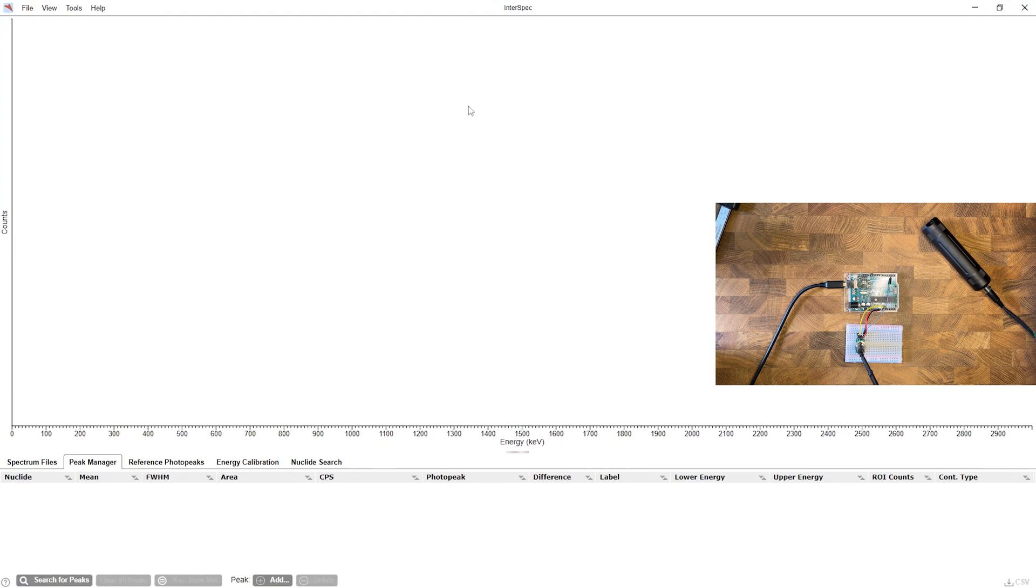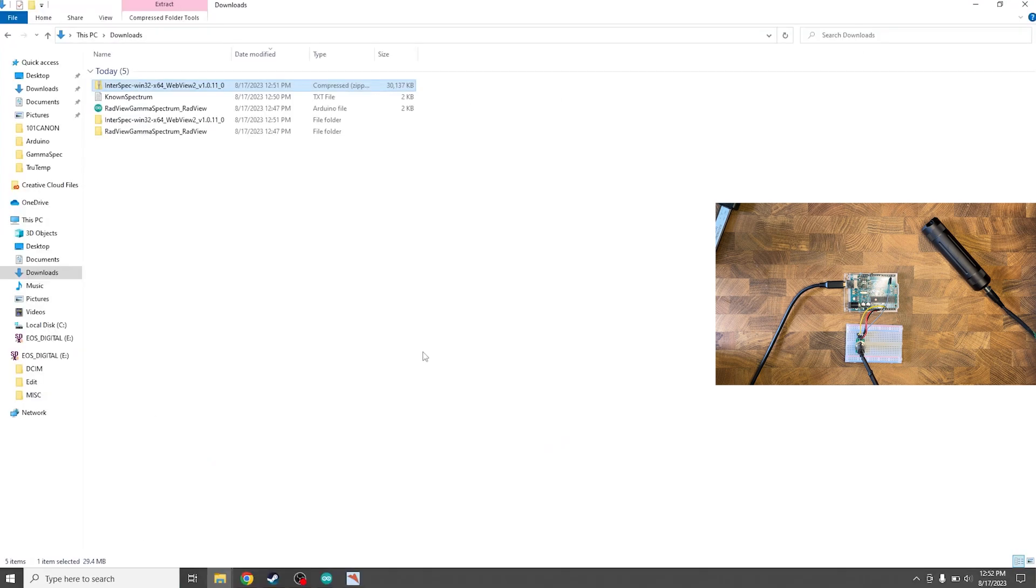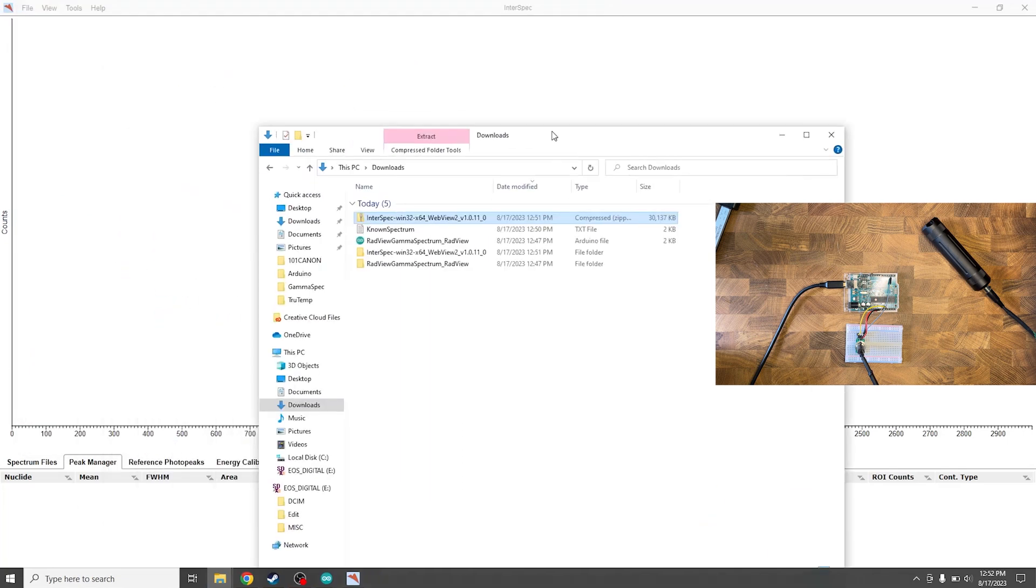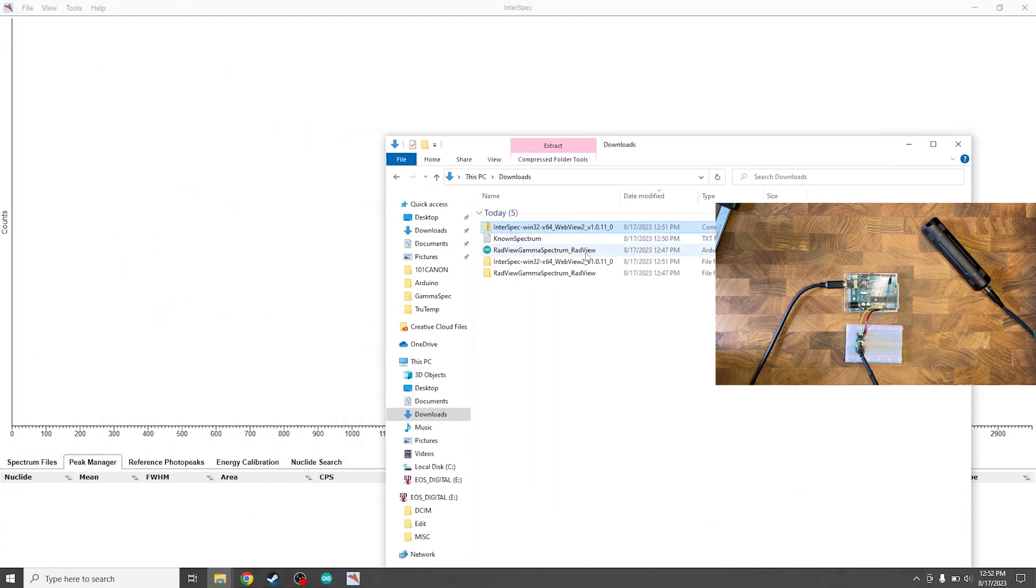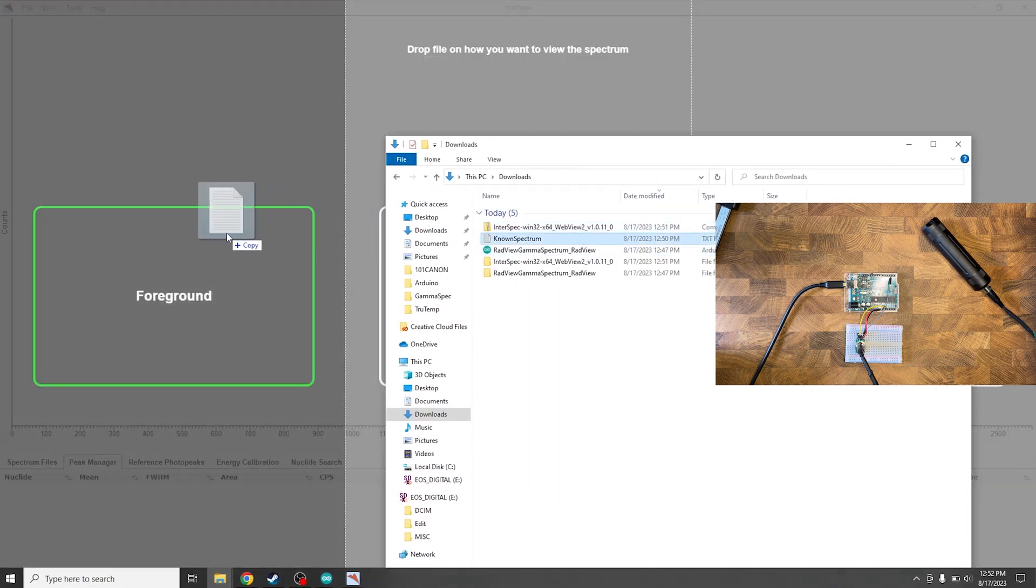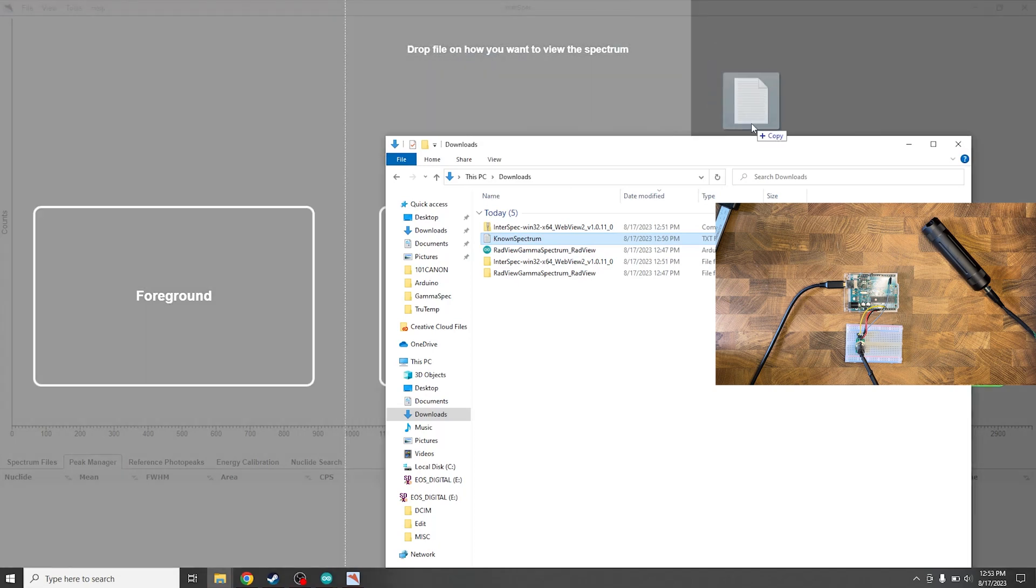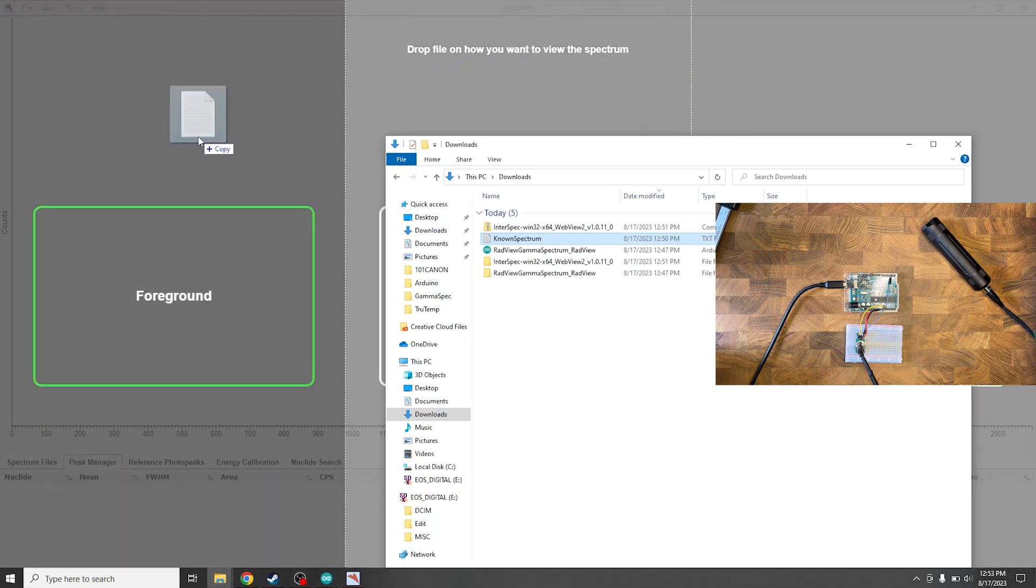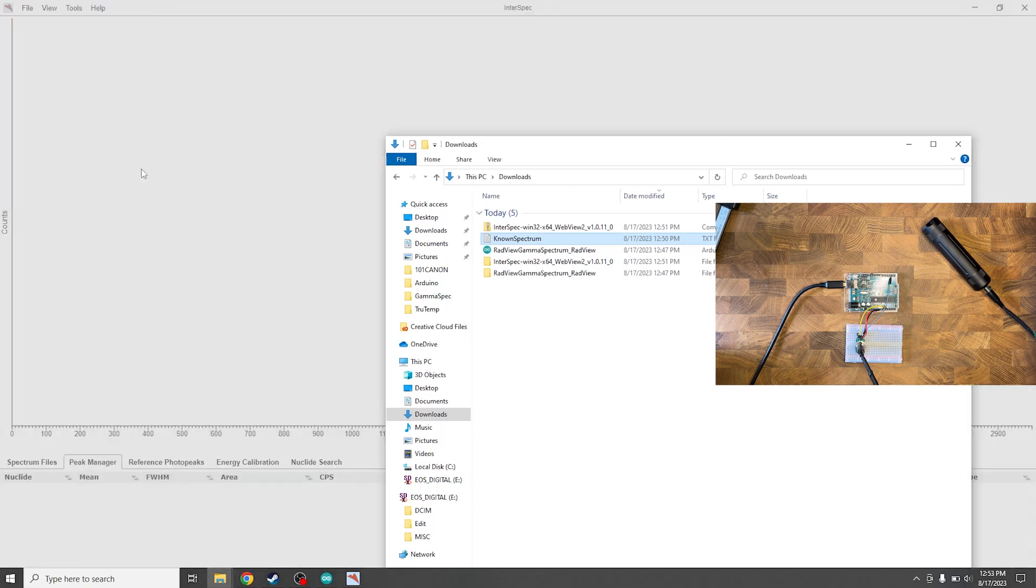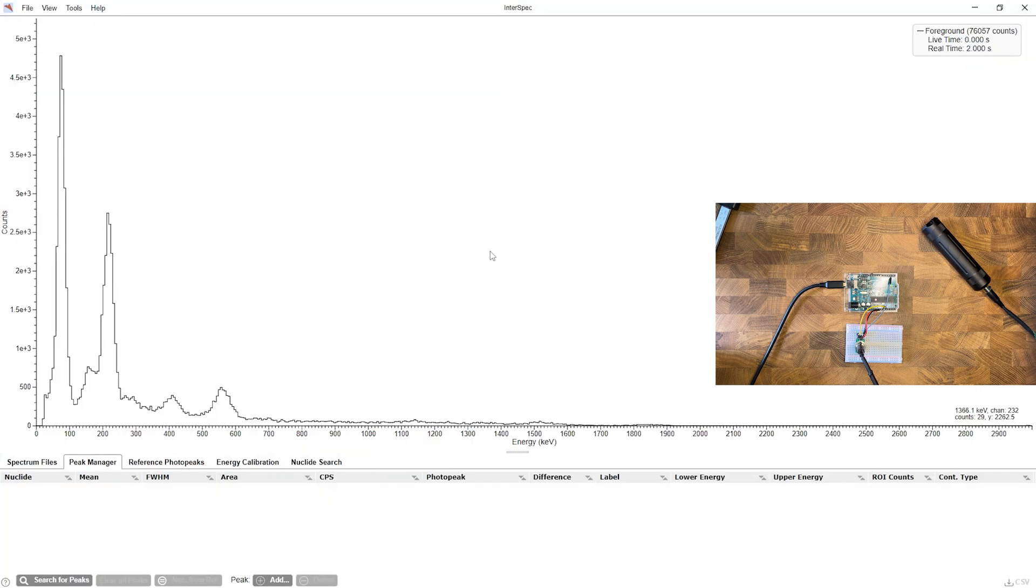So once InterSpec opens, we can actually head over to our downloads folder right here and we can drag and drop our spectrum in. And we want to go foreground. There's also background and then a secondary. So we're gonna go foreground and we'll drop that in.